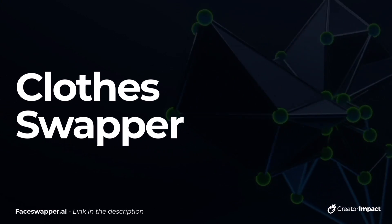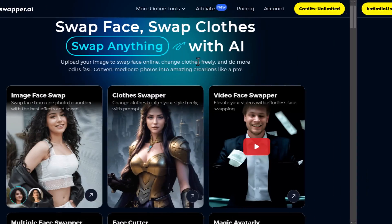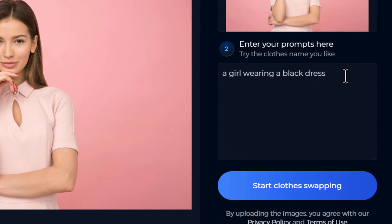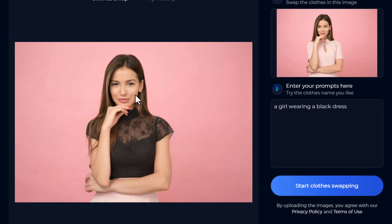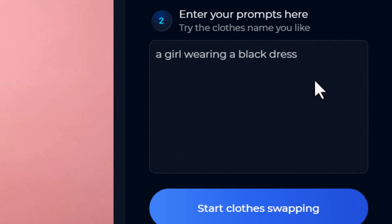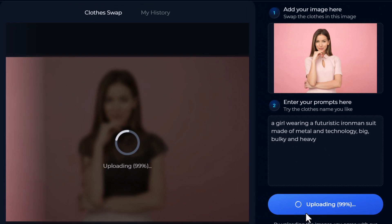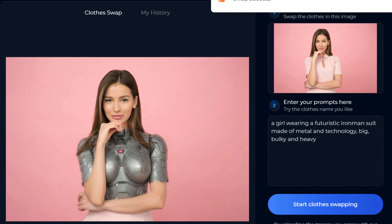You can also have a lot of fun with the clothes swapper. Go to the menu and click clothes swapper. We upload an image of the person whose clothes we want to change, then write a simple prompt of what we'd like their clothing changed to. I tested with the default 'a girl wearing a black dress' and the result is pretty seamless. Then I entered a more creative prompt: 'a girl wearing a futuristic Iron Man suit made of metal and technology, big bulky and heavy.' The result looks pretty cool — a bit different than expected but still really quite cool. It does a great job of keeping everything looking like real clothing that actually fits the person.